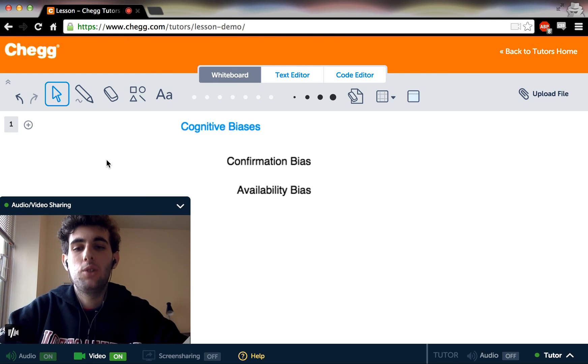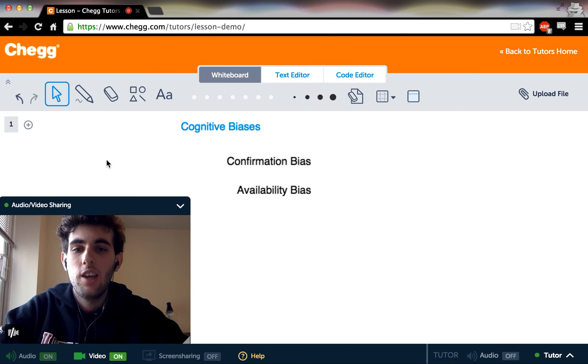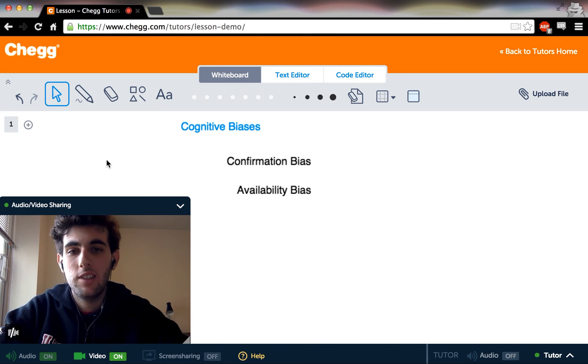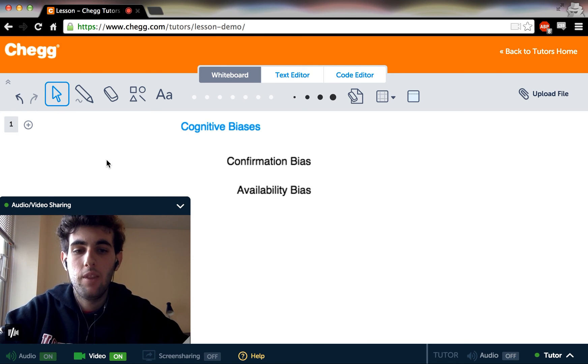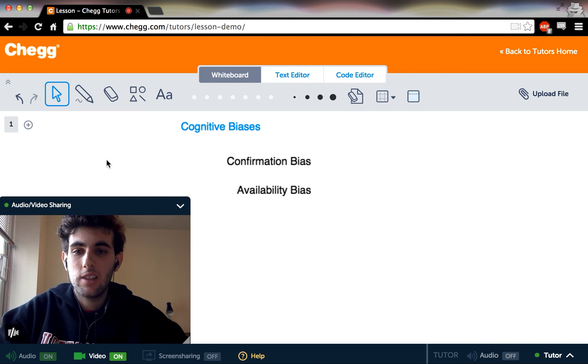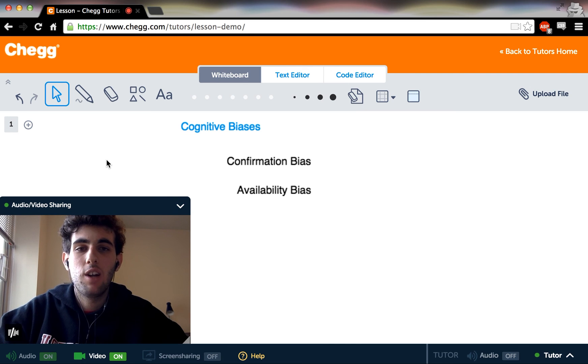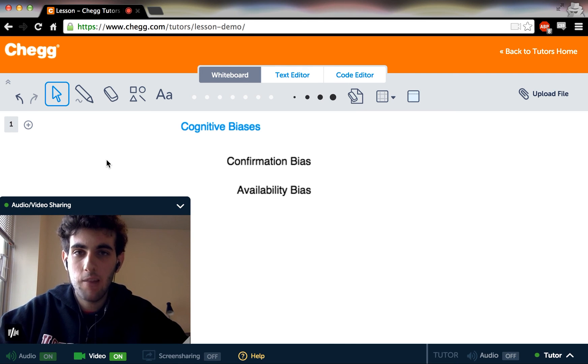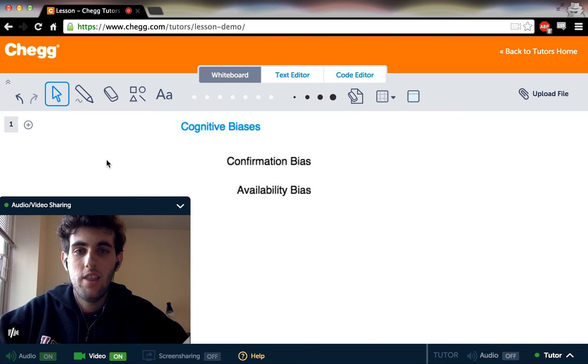So just to talk about maybe one more bias, there are also, on top of these biases, a lot of biases associated with memory. And a good example of which is that we're more likely to think that a memory that happened during a very emotionally salient time, for example, during a catastrophe, is more accurate than it actually is.